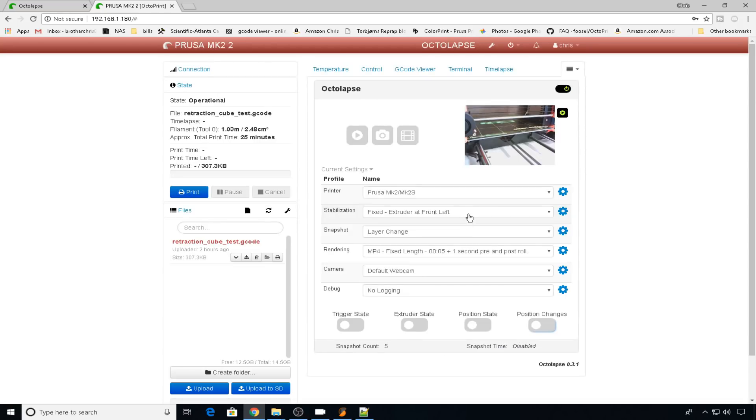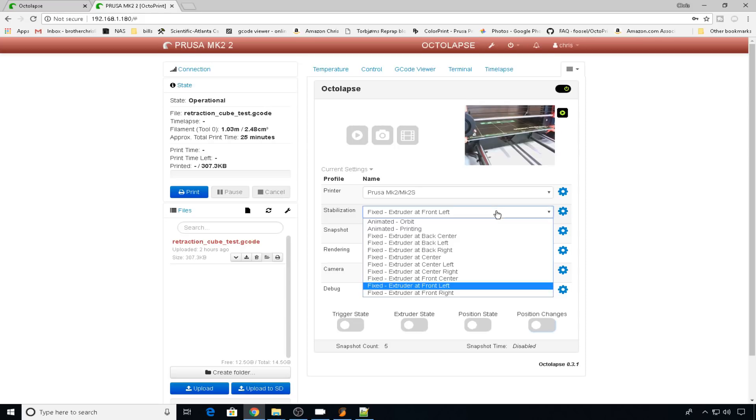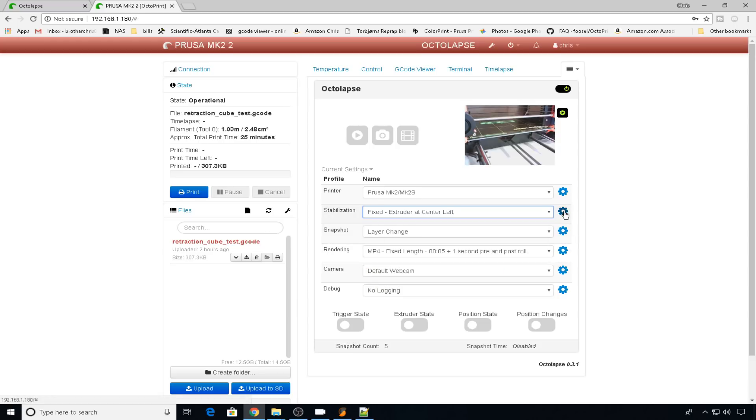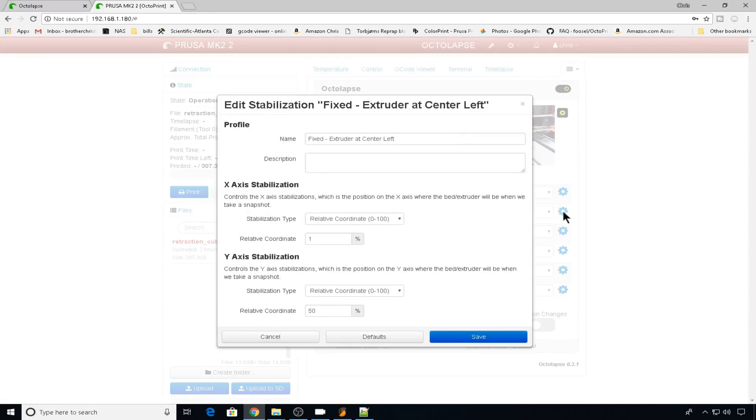Here's where you can set where it's going to take the snapshot. So where is it going to put the bed and the extruder when it's ready to take the snap? I like fixed extruder at center left because that means it's going to move the hot end to the left and put the bed in the center before it takes each snap. You'll have to pick which one of these works for you based on your camera orientation. But we'll pick this for now. You can also tweak specific settings, but defaults usually work just fine.